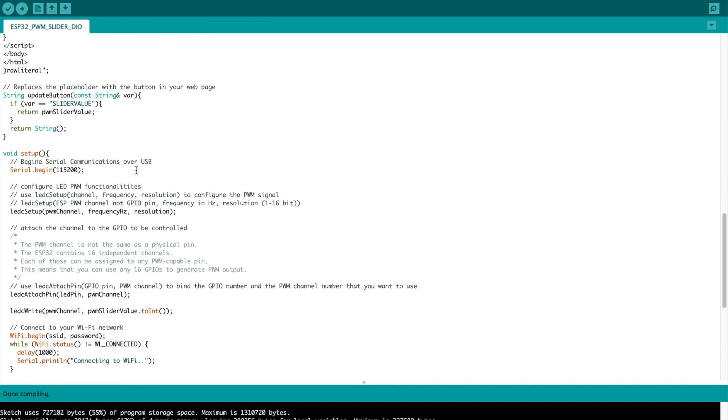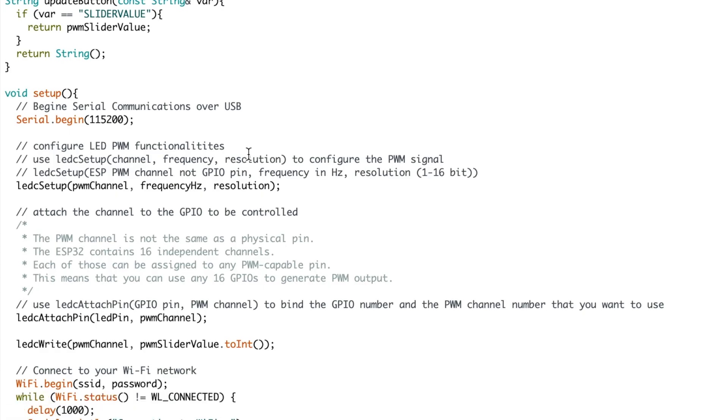Down to the setup loop we begin serial communications, this is mostly for debugging over USB. Next we will set up the pulse width modulation channels. To do this we use ledc setup function and you pass through the PWM channel, the frequency and the resolution.